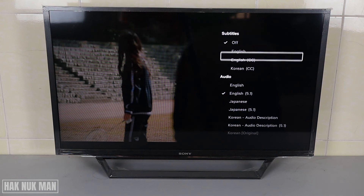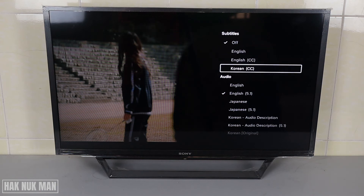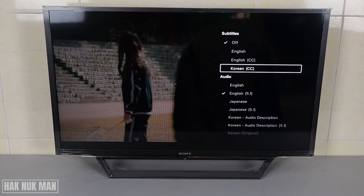And over here is the subtitle section — you can change the subtitle to English or Korean. And that's all for today's video on how you can change the language, subtitles, and audio on your Netflix video.